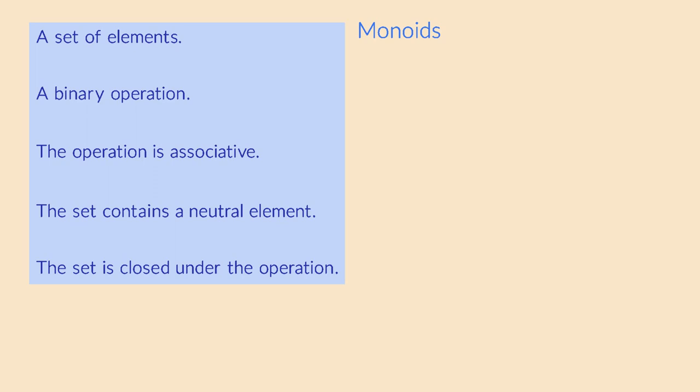Monoids are ubiquitous because they describe any kind of transformations of mathematical objects. Now what if we limit ourselves to symmetries of objects? Not just any kind of transformation, but symmetries specifically. In this video I want to show some examples, leading to the conclusion that we need an extra condition.